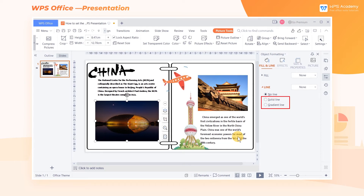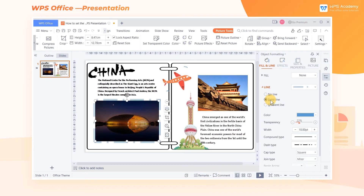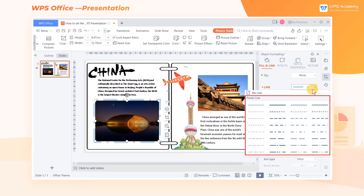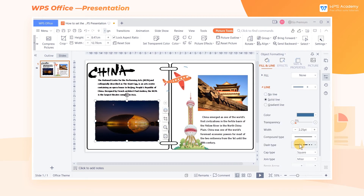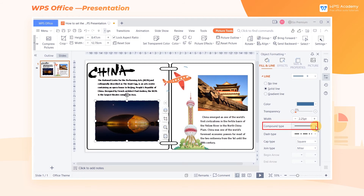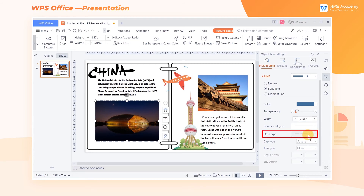Click Solid Line. Then we can select the style of lines. WPS Office provides us with a variety of preset lines. We can also click Compound Type and Dash Type to set them up.